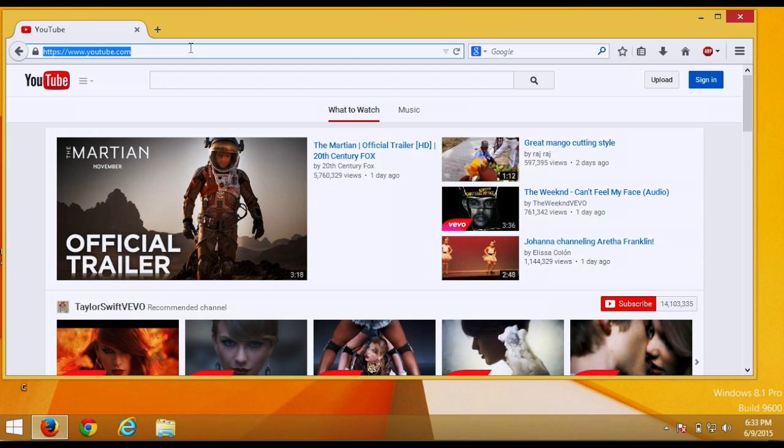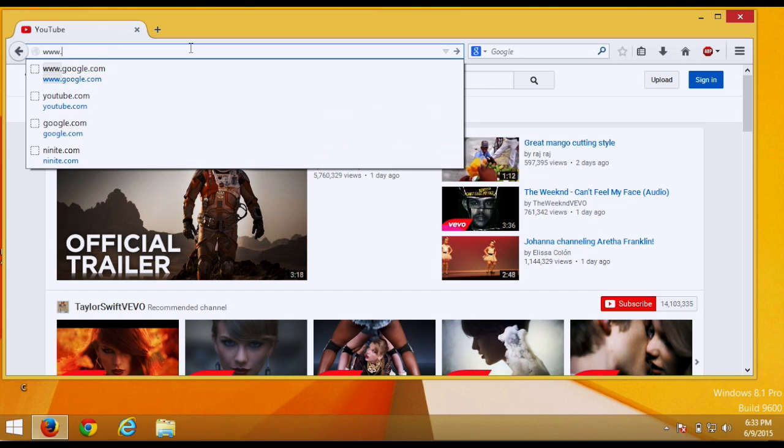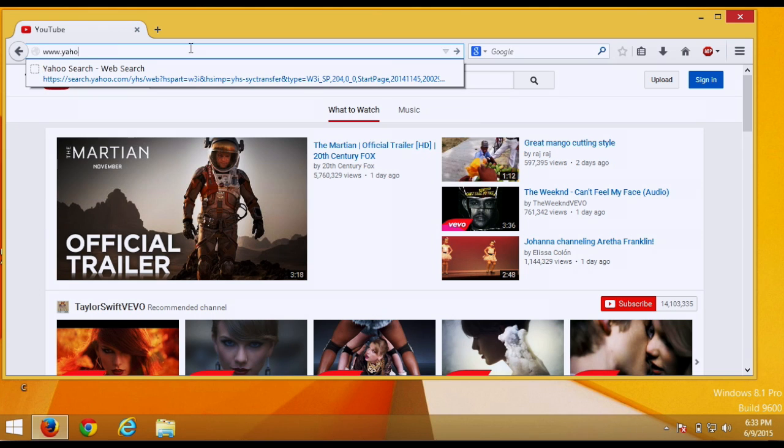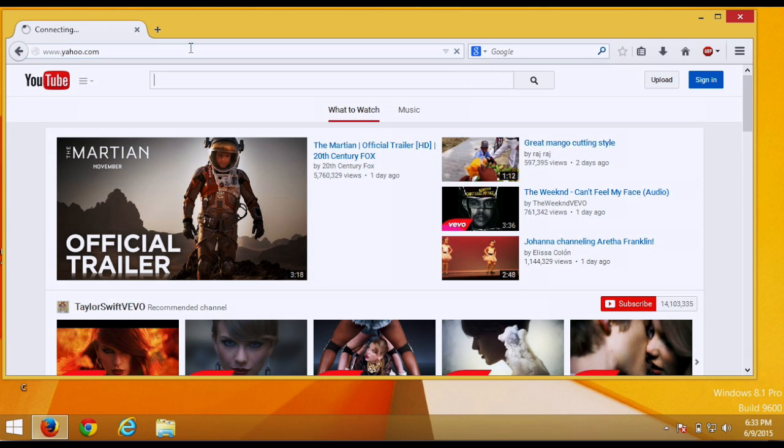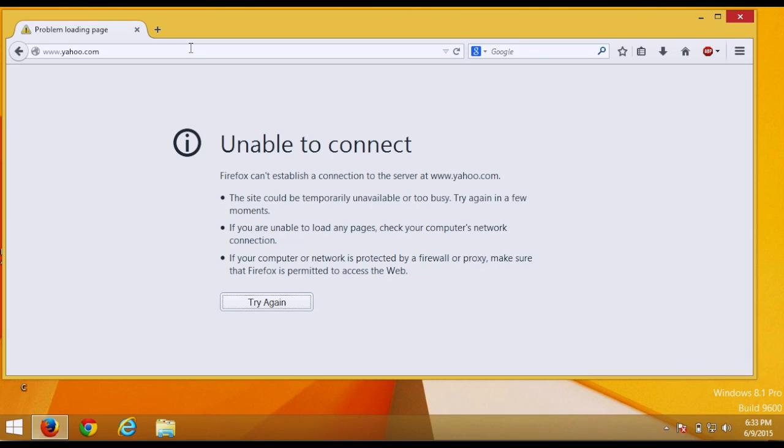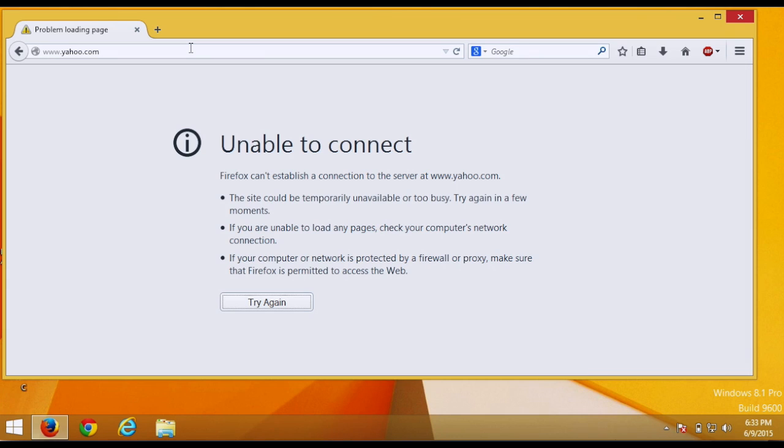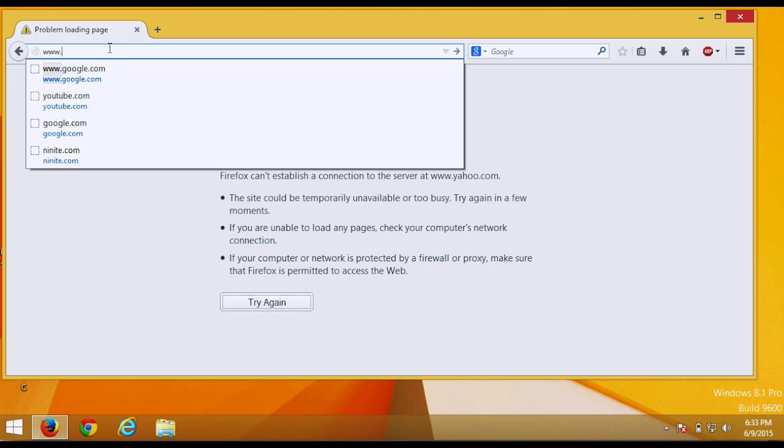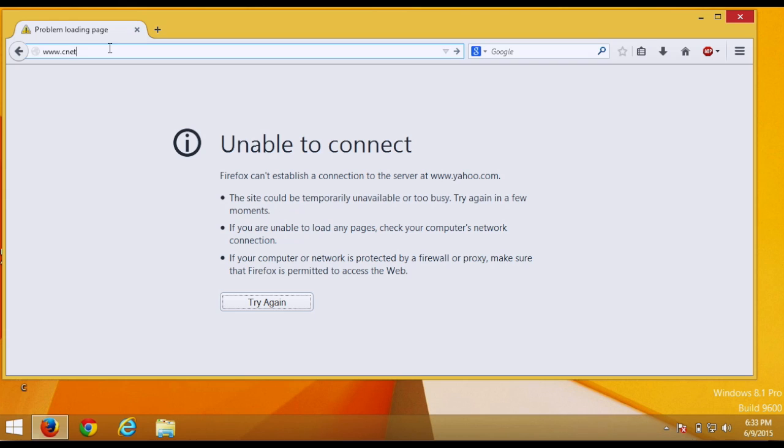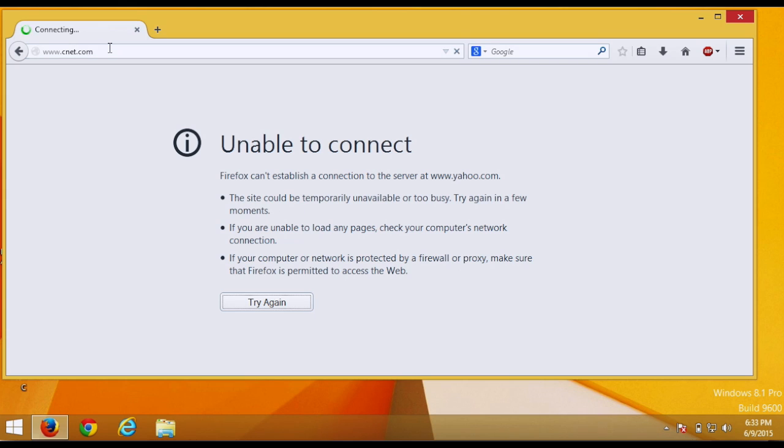So now I want to try to go to the sites I blocked. So I'm going to go to www.yahoo.com. And as you can see, it won't let me go to that website. And then let's try www.cnet.com. And again, it won't let me go to that website.